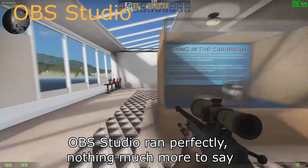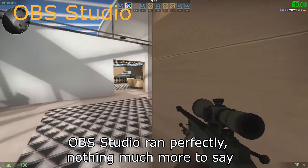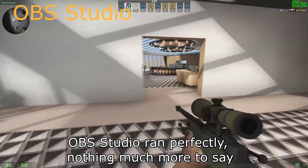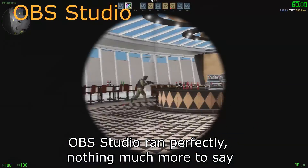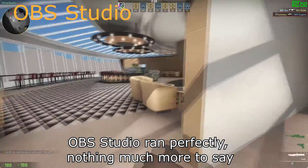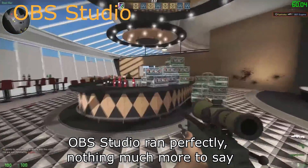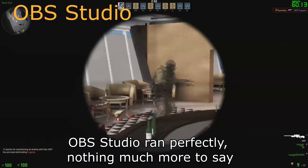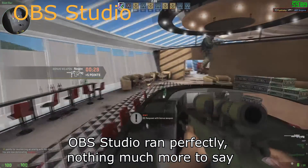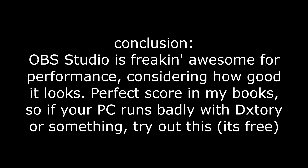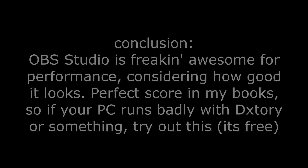OBS Studio ran really, really well — perfectly, in fact. That basically means that OBS is the best out of the four for performance. Perfect score.